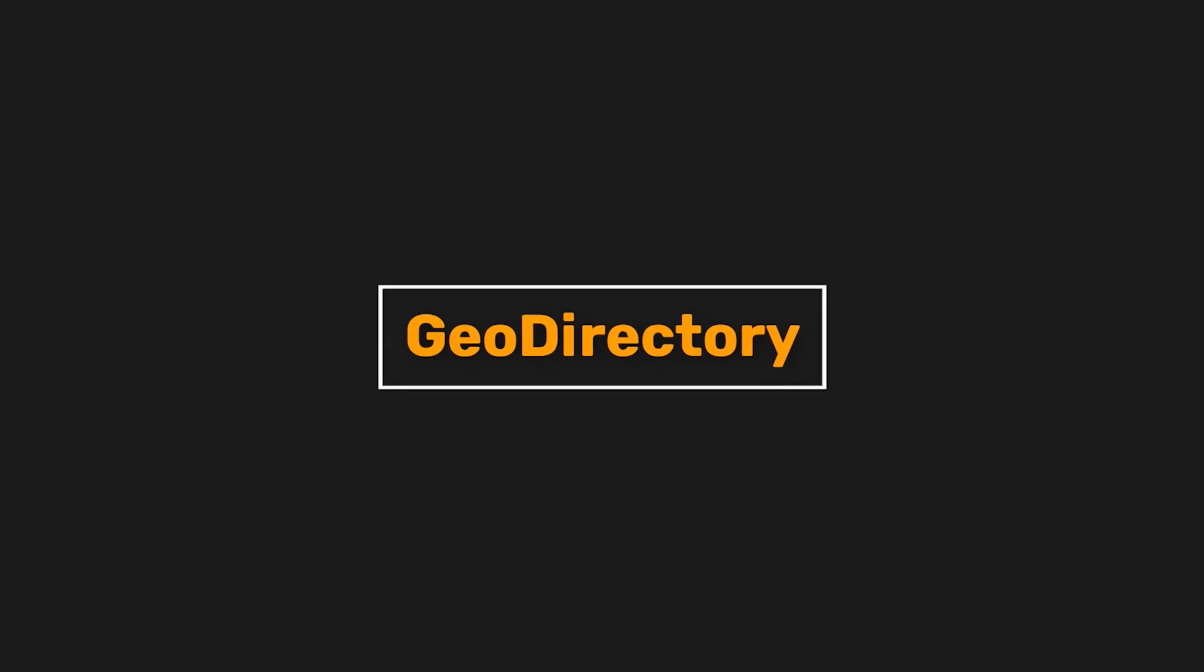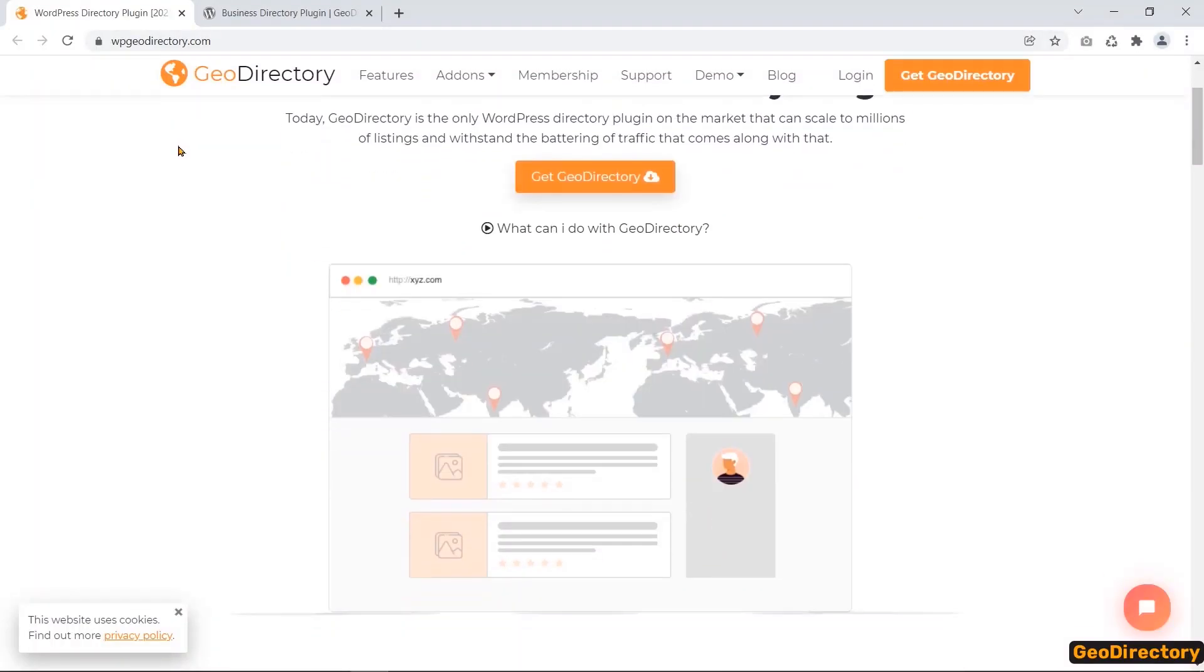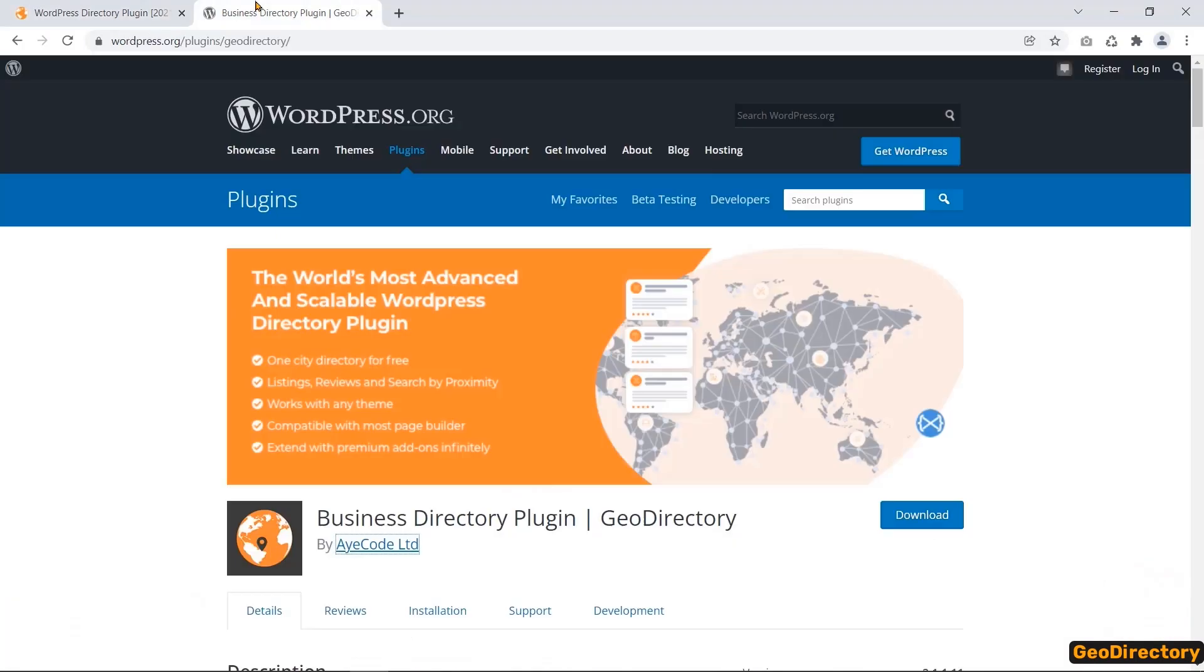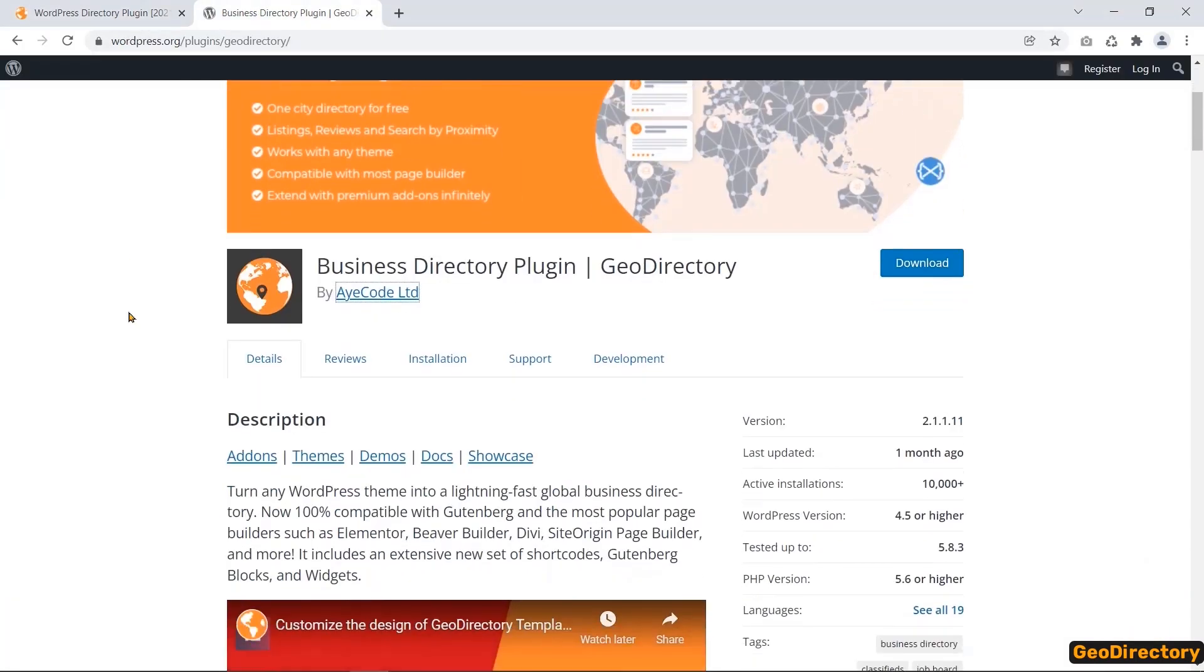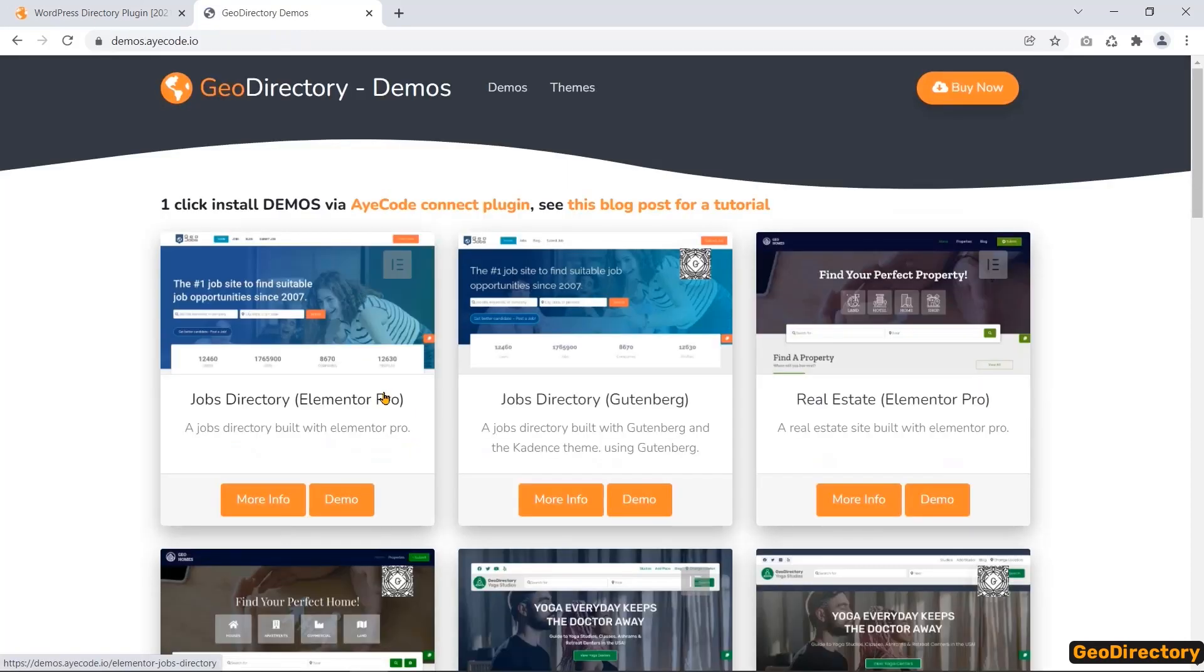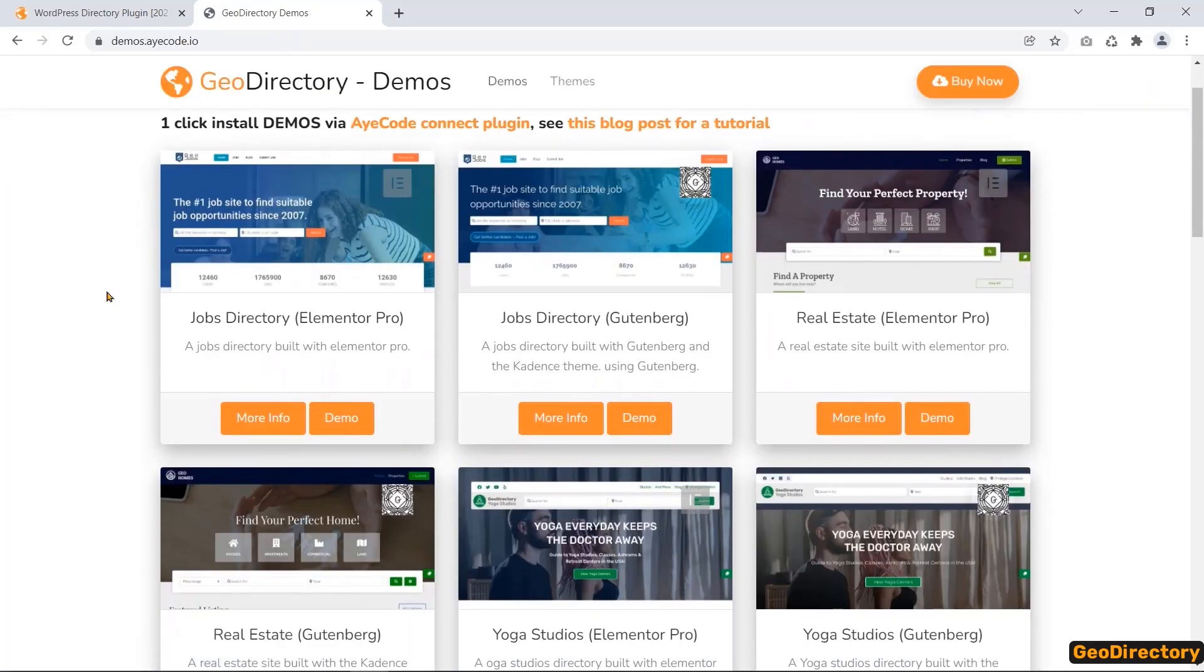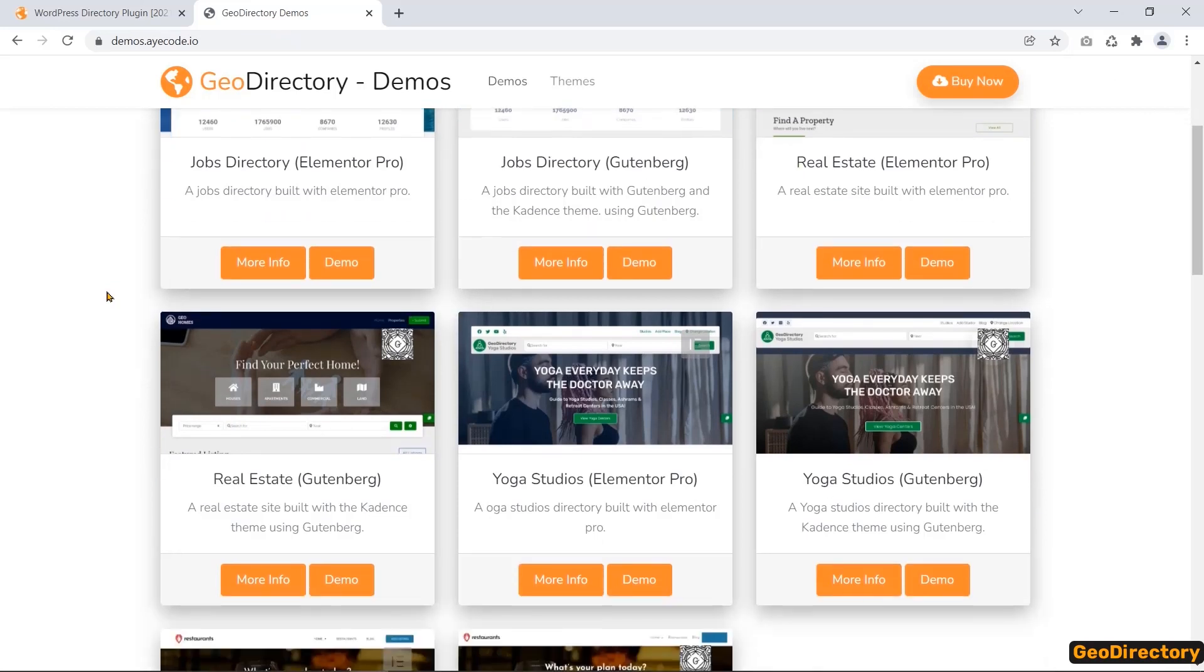Number 4, GeoDirectory. GeoDirectory is the free WordPress plugin that lets you easily create a location-based website like TripAdvisor or Yelp. The plugin comes with multiple demos for both Gutenberg and Elementor Pro for you to save the designing cost.